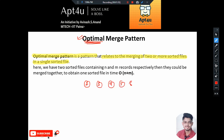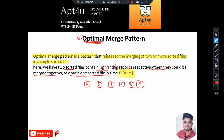We need to pay attention to the definition of cost. The cost of merging is: when you're trying to merge two files of size n and m, the cost of merging will be order of n plus m. So the cost of merging will be the sum of the file sizes. If we have two sorted files containing n and m records respectively, they could be merged in time order n plus m - this is what we consider as our cost.